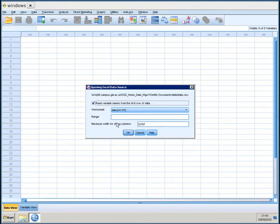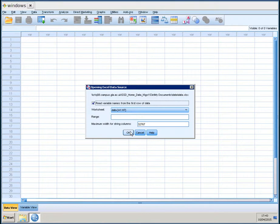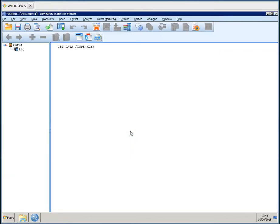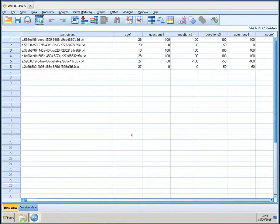And it now asks if the variable names from the first row of data need to be included. That's true. That's correct. That's always the case. So, you say OK. And then it reads in the data file. Now, that's nice.